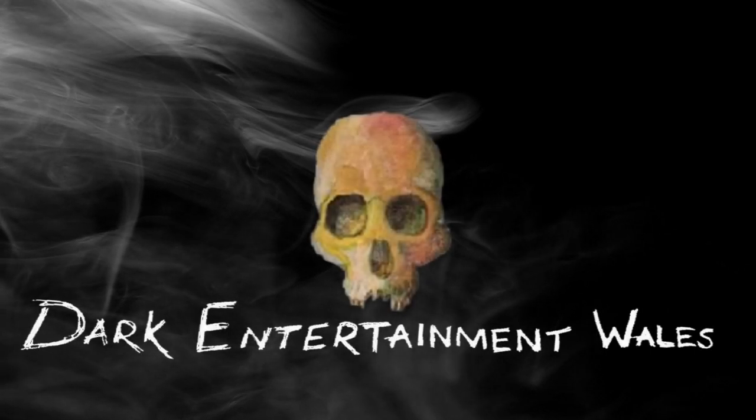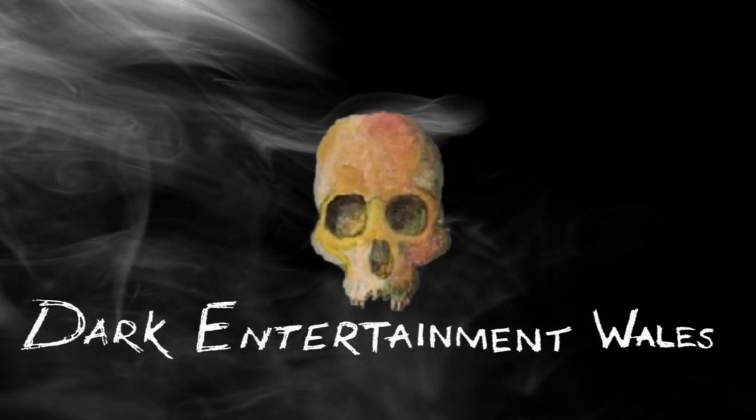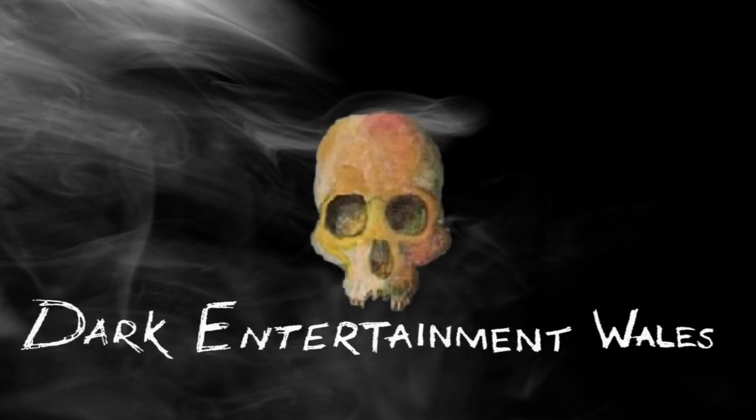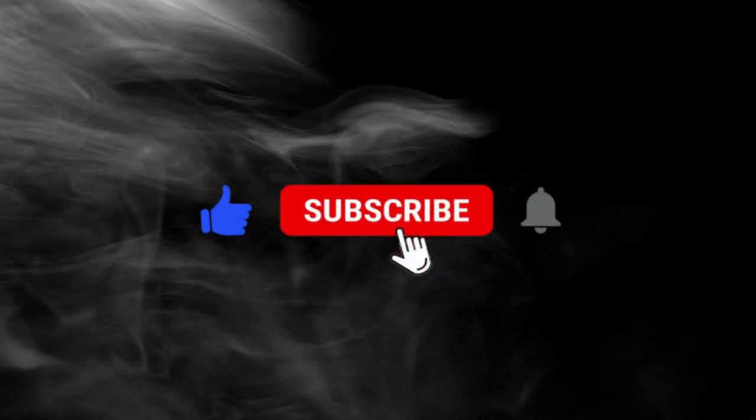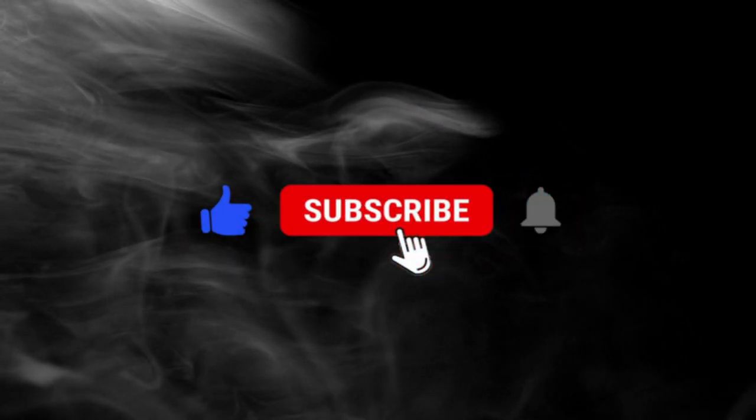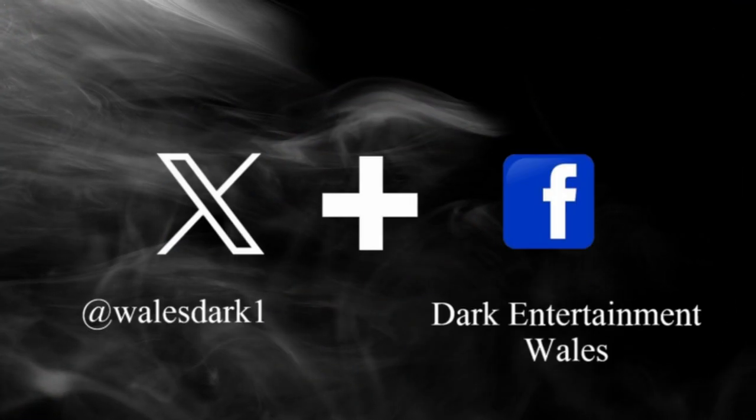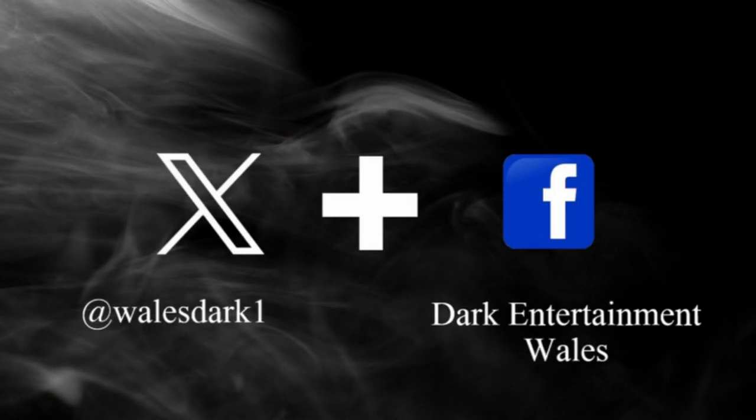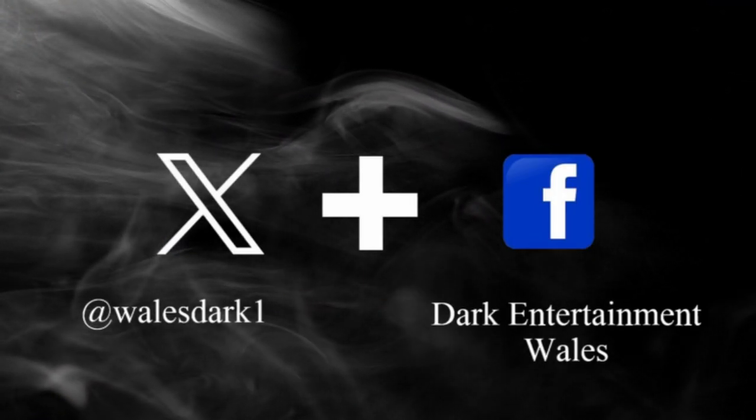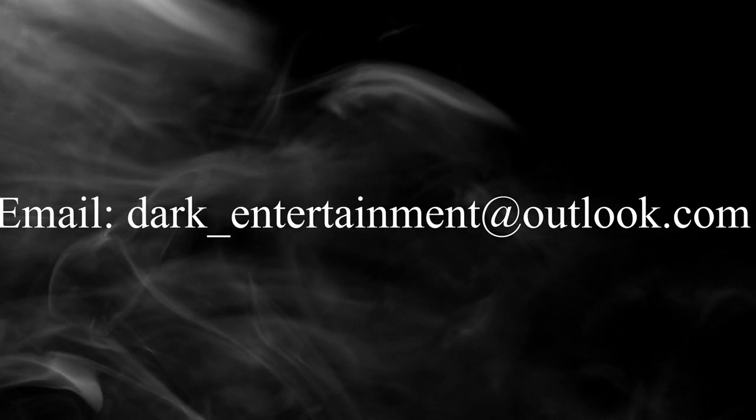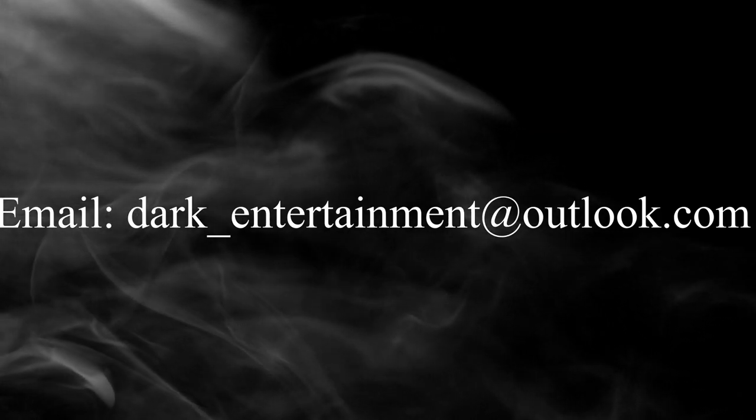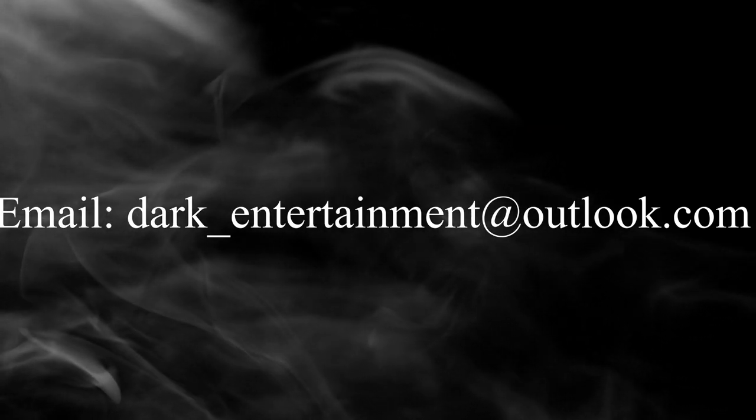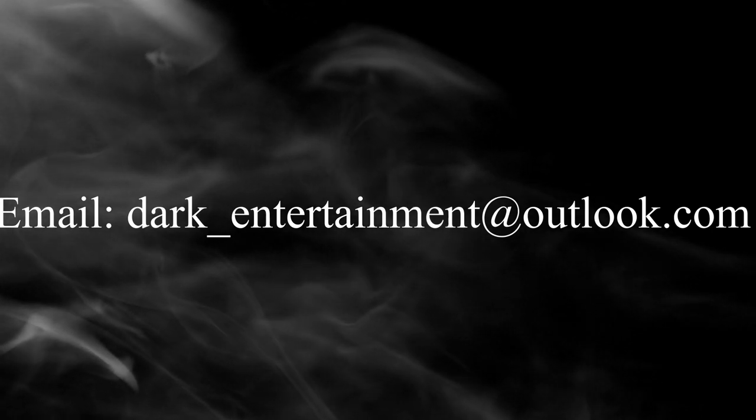Well that's all from us here at Dark Entertainment. We hope you've enjoyed the episode. If so, please drop us a like and subscribe to the channel. Drop us a comment below, or on X or Facebook. Or if you have a story or location that you'd like us to look into, drop me an email at dark underscore entertainment at outlook dot com. And remember, stay dark, stay creepy, and always laugh.